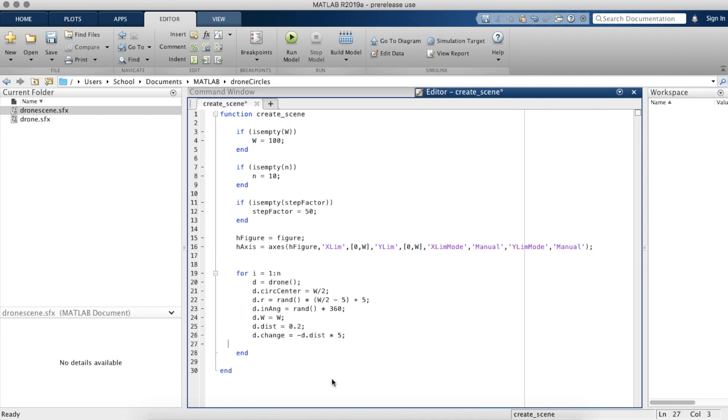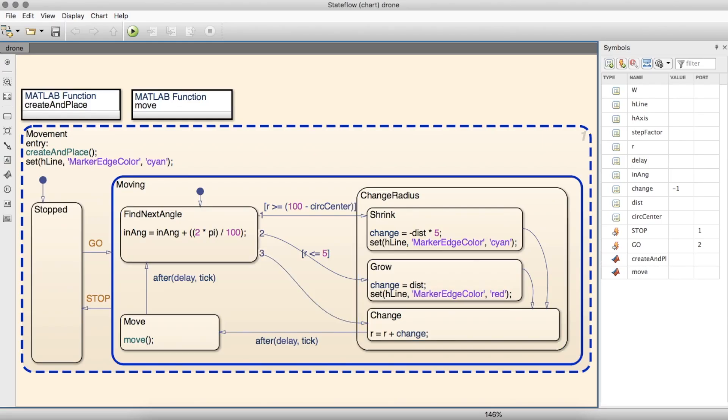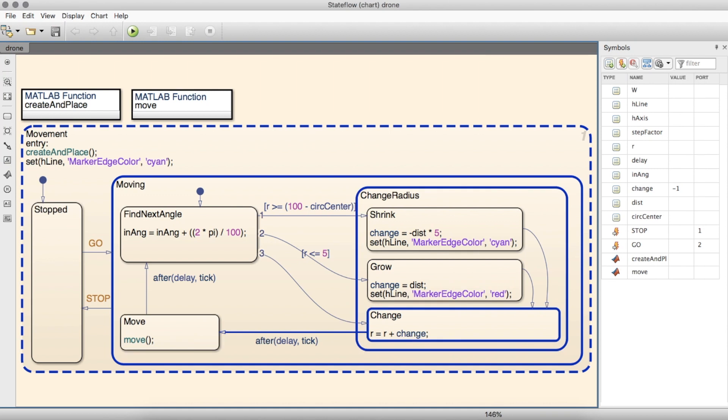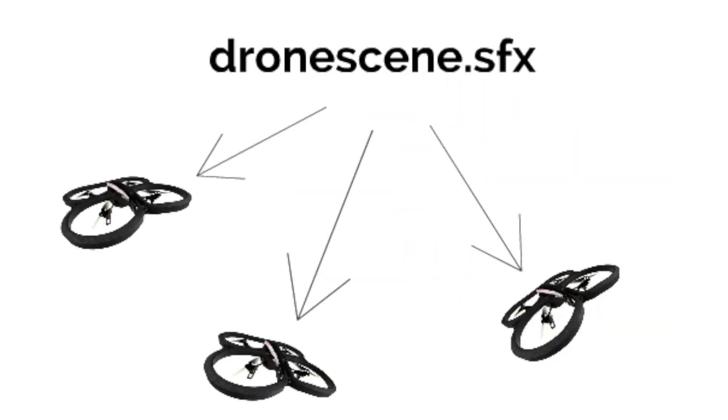Additionally, DroneScene controls all of the animation. Each individual drone has its own state machine, all of them identical. Despite them all being controlled by their own state machines, they're able to move as a unit with some help from DroneScene.